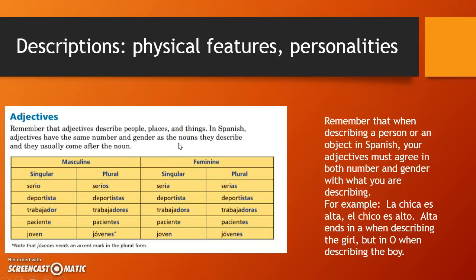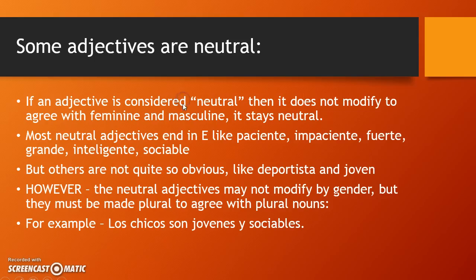This chart comes right from your textbook on page three, and it's about using ser for descriptions. We're going to choose which form of ser agrees with our subject, and then we have to remember to modify our adjectives. When describing people, places, or things, adjectives must have the same number and gender as the nouns they describe, and they usually come after the noun. For example: ella es una chica simpática — she is a nice girl — or simply ella es simpática — she is nice. La chica es alta ends in A; el chico es alto ends in O. Alta when describing the girl, alto when describing the boy.